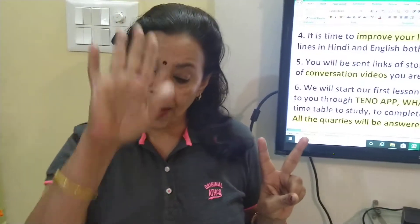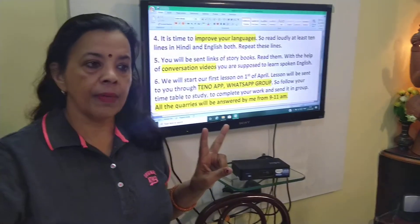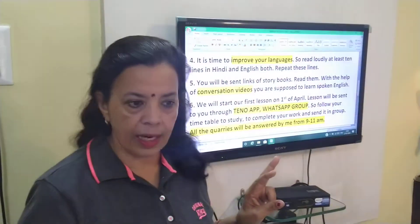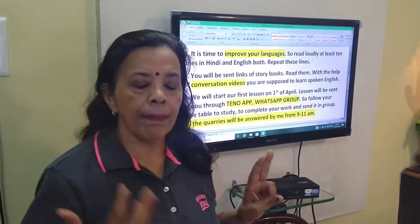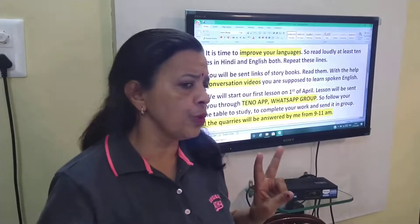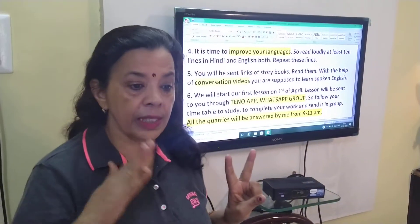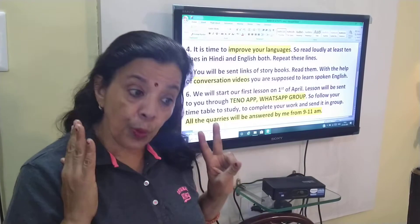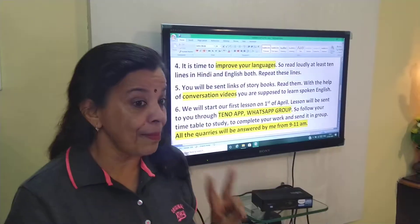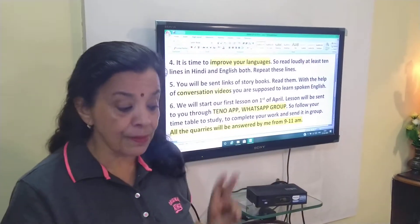Pehli cheez — paper ko pura use karna hai. Jahan se aapka kaam khatam ho raha hai, wahin neeche line kheench ke, date daal ke naya kaam shuru kar dijiye. Hume ek paper ko zyada se zyada save karna hai — ek paper liya hai, toh usko bharpoor istemal karna hai. Doosri cheez — conversation chhota chhota karke spoken language par hume bahut zyada dhyan dena hai aur hume yeh opportunity mili hai, jiska hume maximum use karna hai.